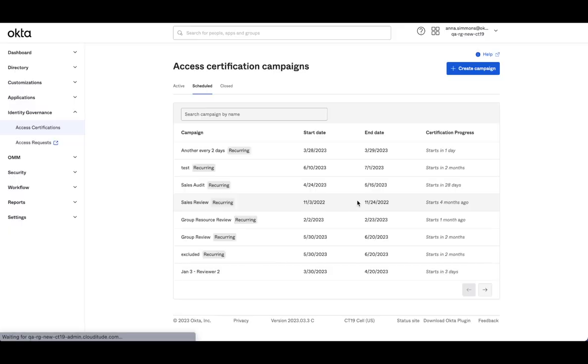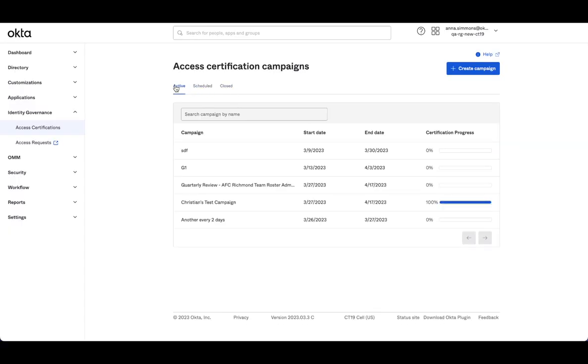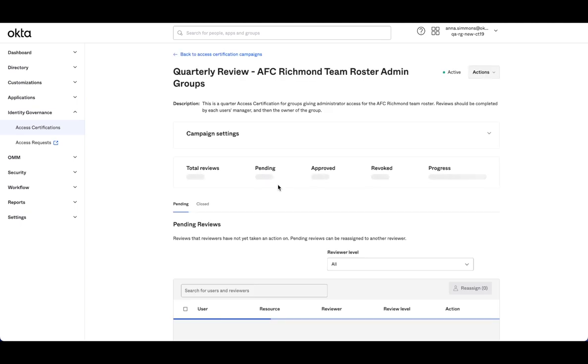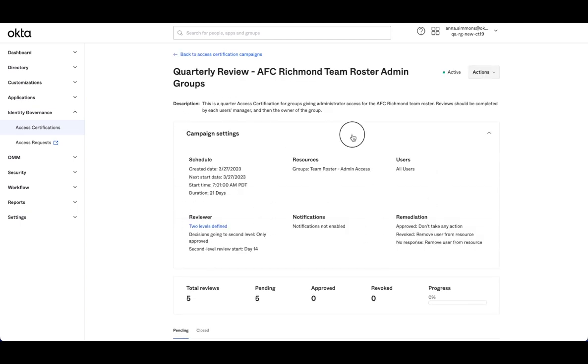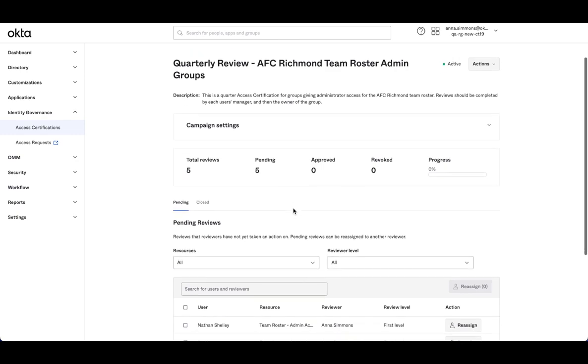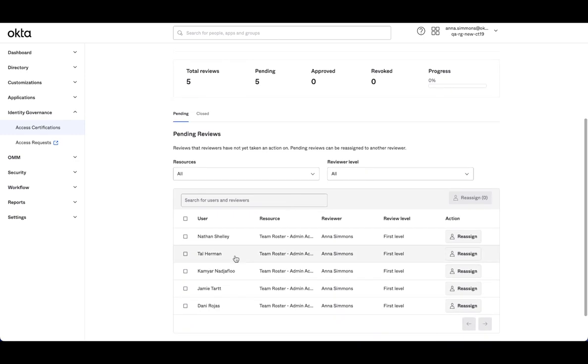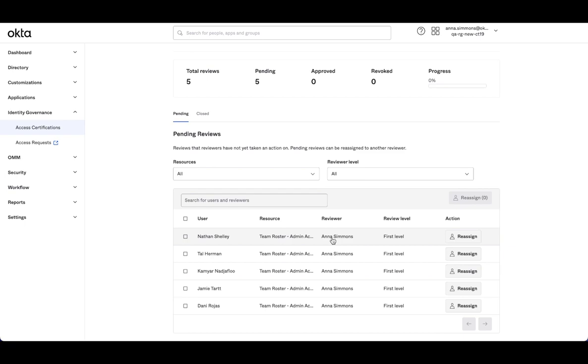So we'll start this campaign, our snapshots being taken. And I can come in, I can see the campaign, I have my settings available as well. And I see now all five items are in that first level of review assigned to the users manager, which in this case is myself for all five.